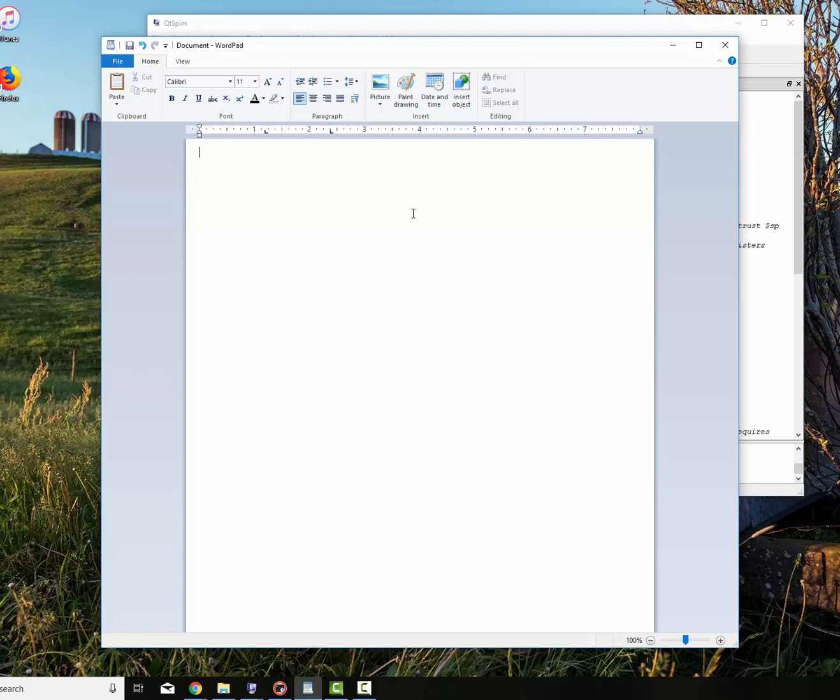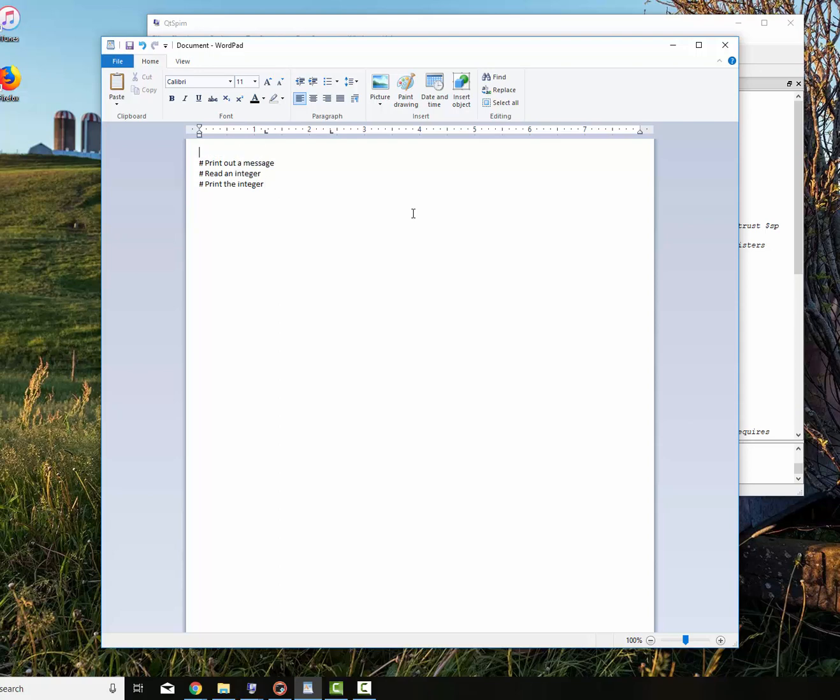I want to print out a message. Read an integer. And then print the integer out without a message. So these are the things I'm going to do. So let me go up here and let me start putting in things I'm going to do.